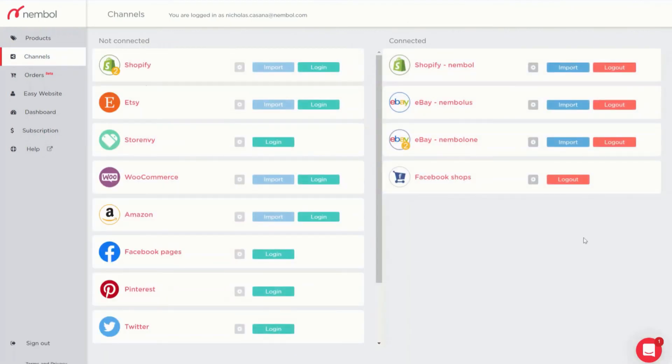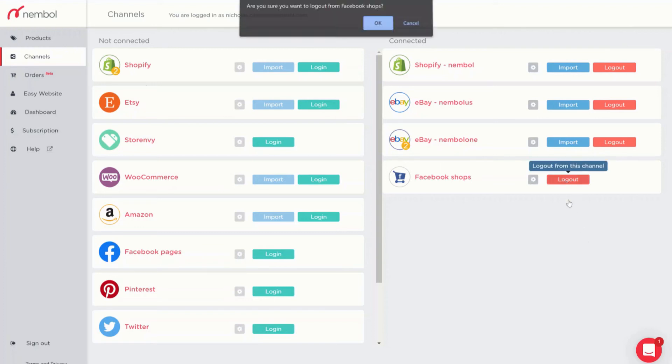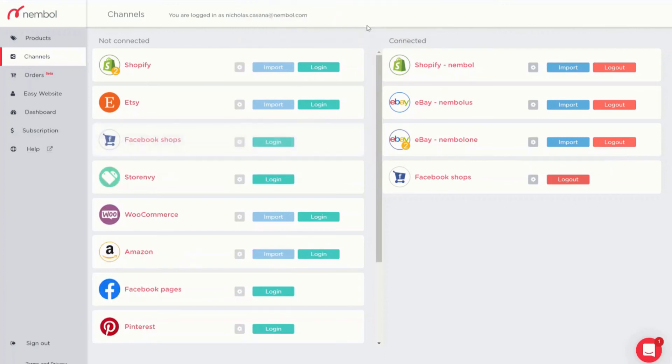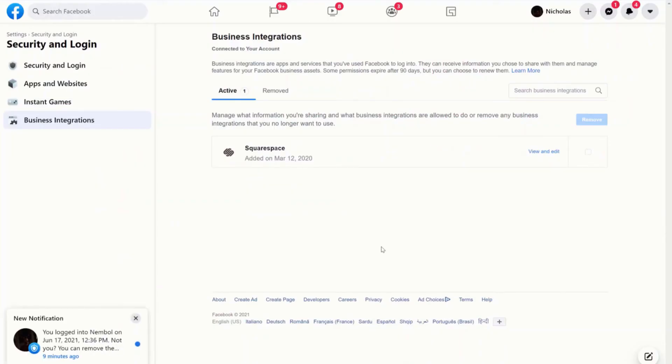Now, for part two, let's see how you can change the connected catalog in case you associated with Nimble the wrong one. First, start here, in your channels tab. Log out from Facebook shops and move to your Facebook account.